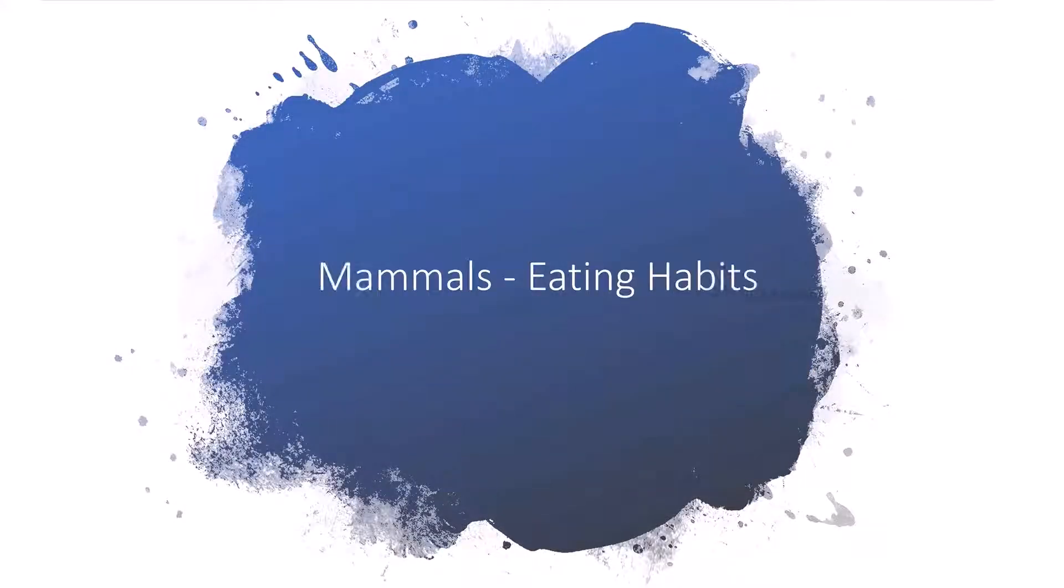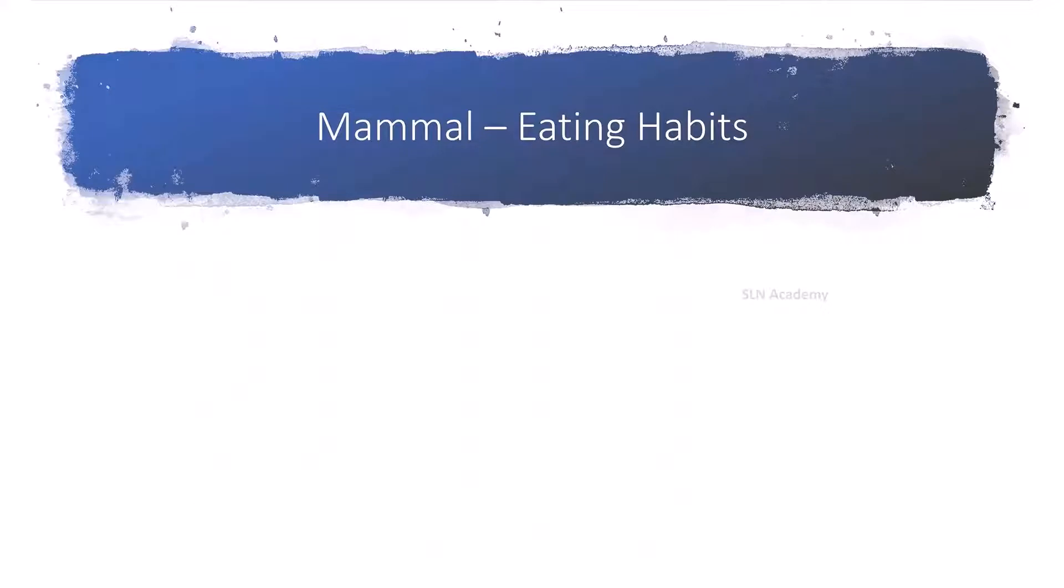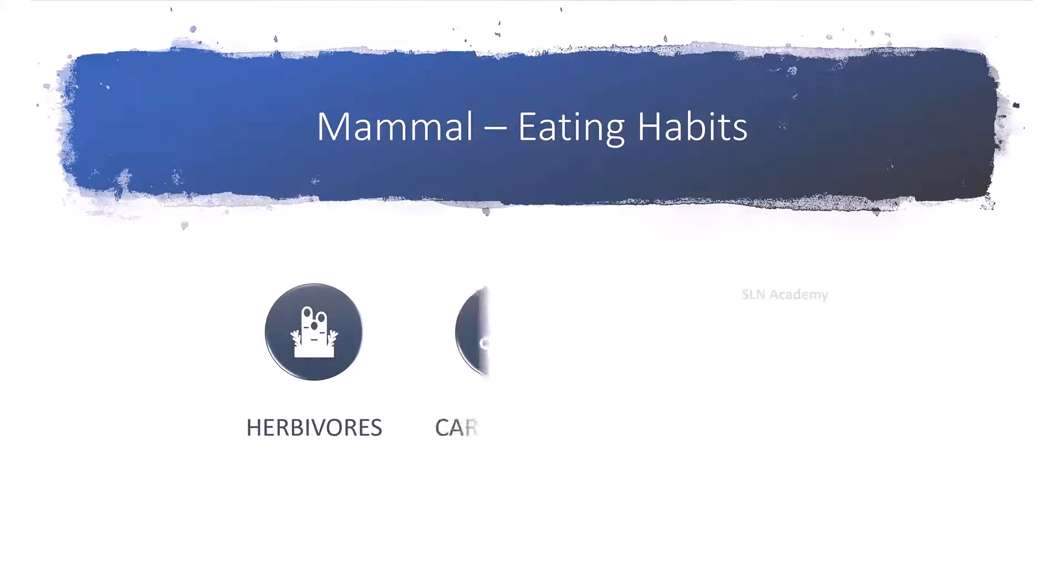Mammals and their eating habits. Based on the eating habits, mammals can be divided into three groups. They are herbivores, carnivores, and omnivores.